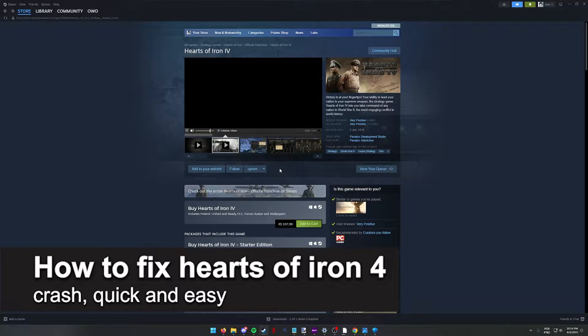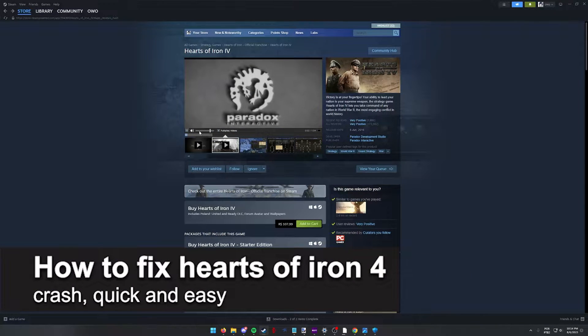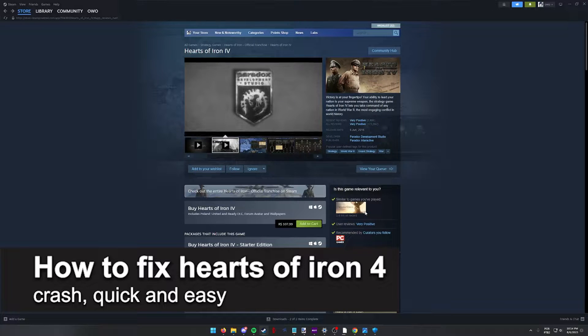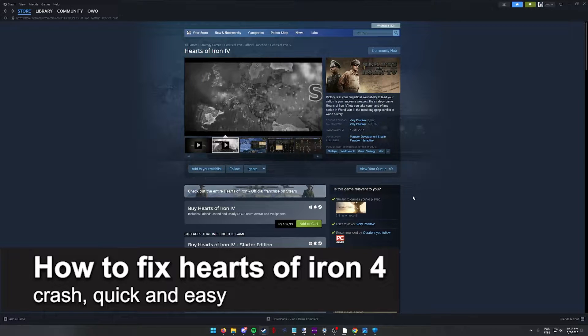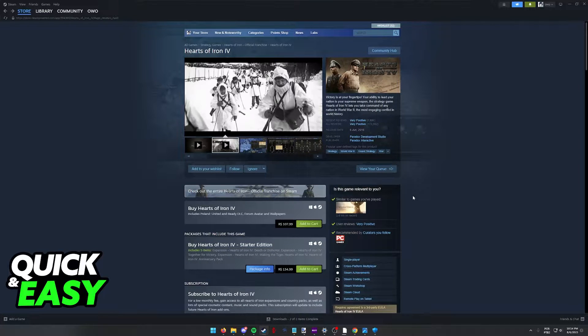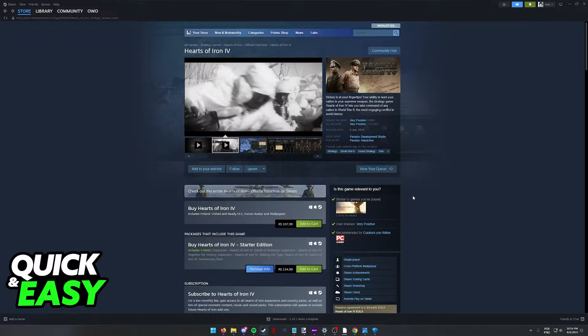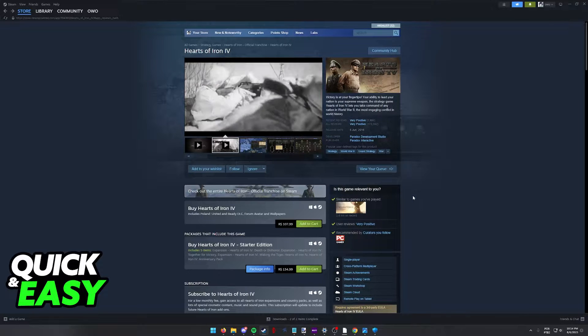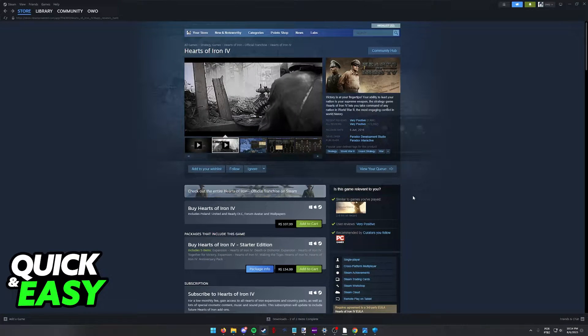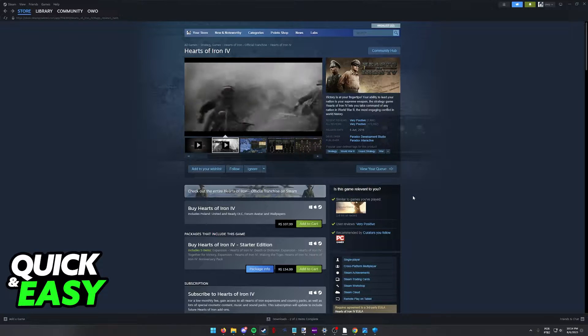In this video, I'm going to teach you how to fix Hearts of Iron 4 crashes. It's a very quick and easy process, so make sure to follow along. I'm going to show you a bunch of solutions that might help if you are having issues when trying to run Hearts of Iron 4.